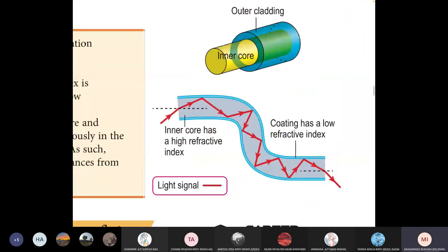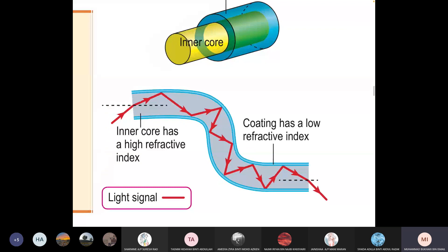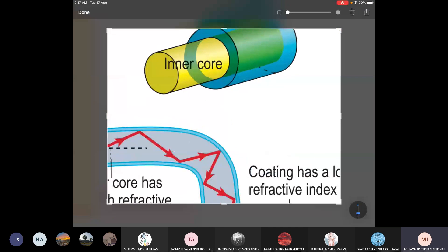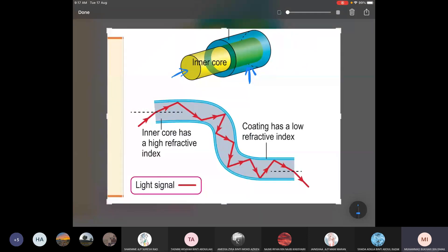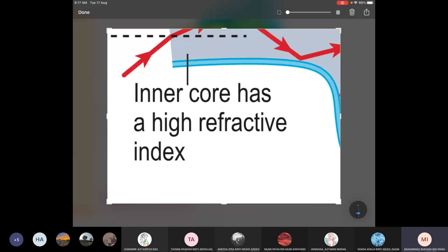This is fiber optic. We have the inner core and the cladding. The cladding has lower density than the inner core, so the inner core has higher density. The inner core therefore has a higher refractive index — refractive index depends on density.